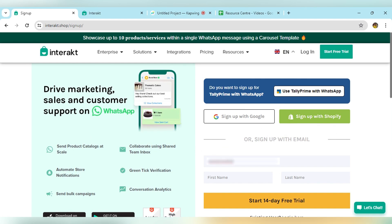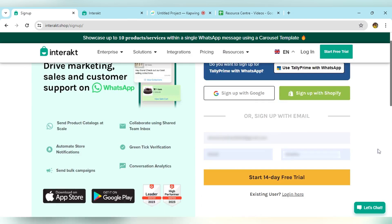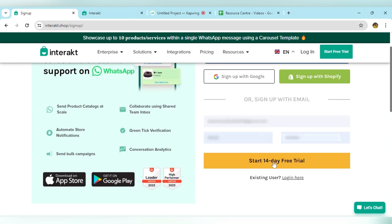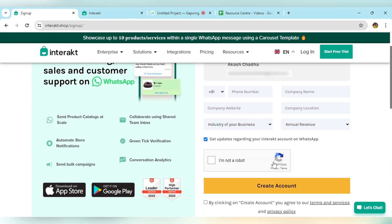Let's add the email address. Add your first name, your last name, and click on start 14-day free trial.